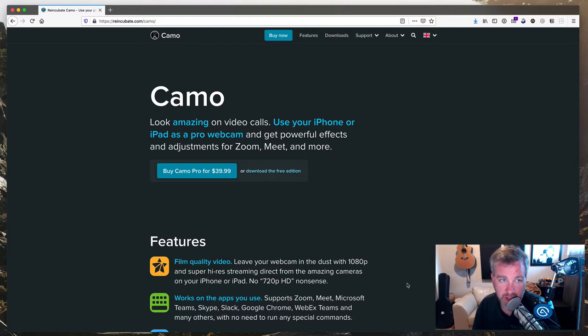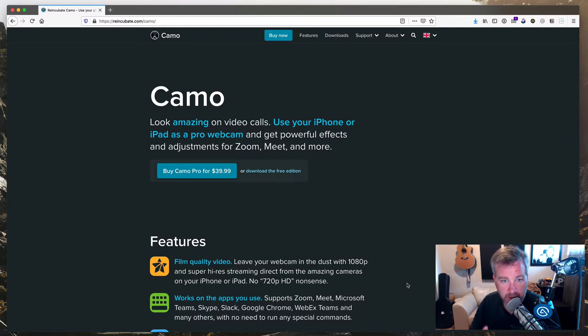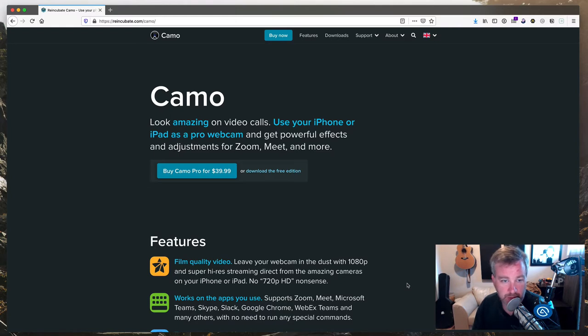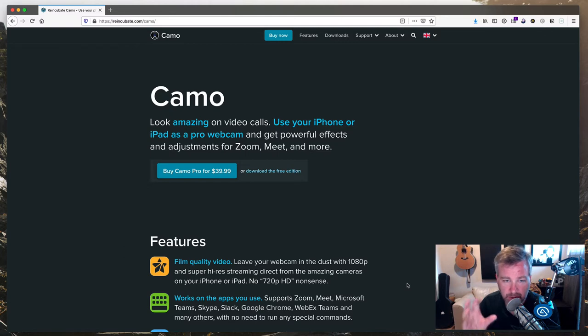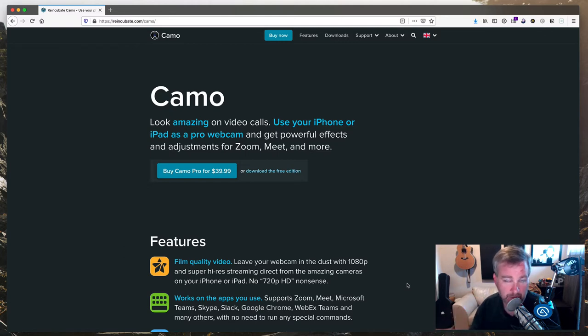So the app itself is called Camo, reincubate.com slash camo. There's a free version to try and then you can buy it of course for $39.99 US dollar pricing I believe. And it's an app for your Mac. That's the part that you buy. And there's a free app for your iPhone or iPad that you install as well.